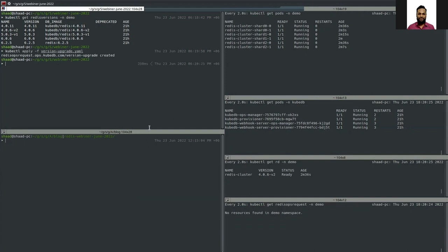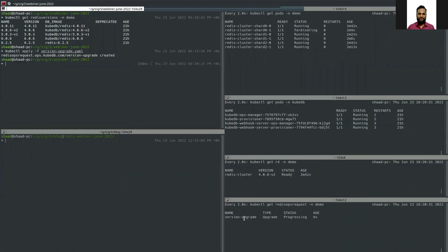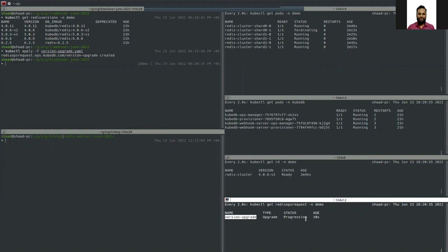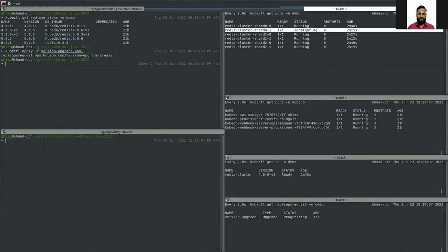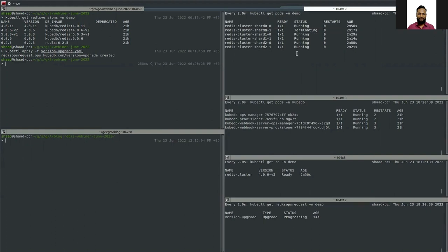I have deployed the version upgrade YAML. As you can see in the ops request section, the name of the ops request is 'version-upgrade' and it is in a progressing state, so all the pods are restarting with the new version. Let's look at the YAML.